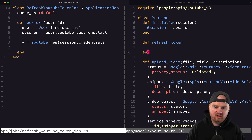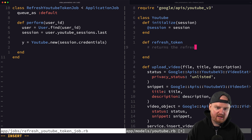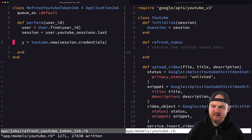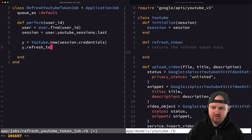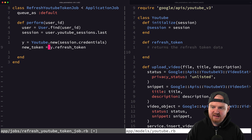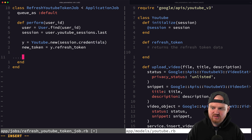The `refresh_token` method will return the refresh token data. Then back in the job we can store it: we call `y.refresh_token`, get the new token data back, merge it with the existing credentials, and save it off.